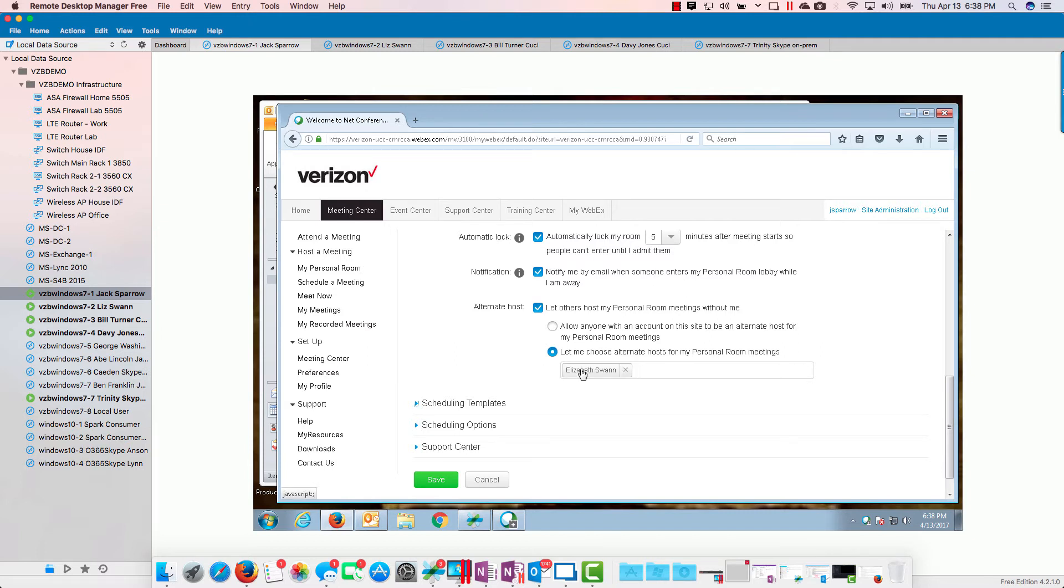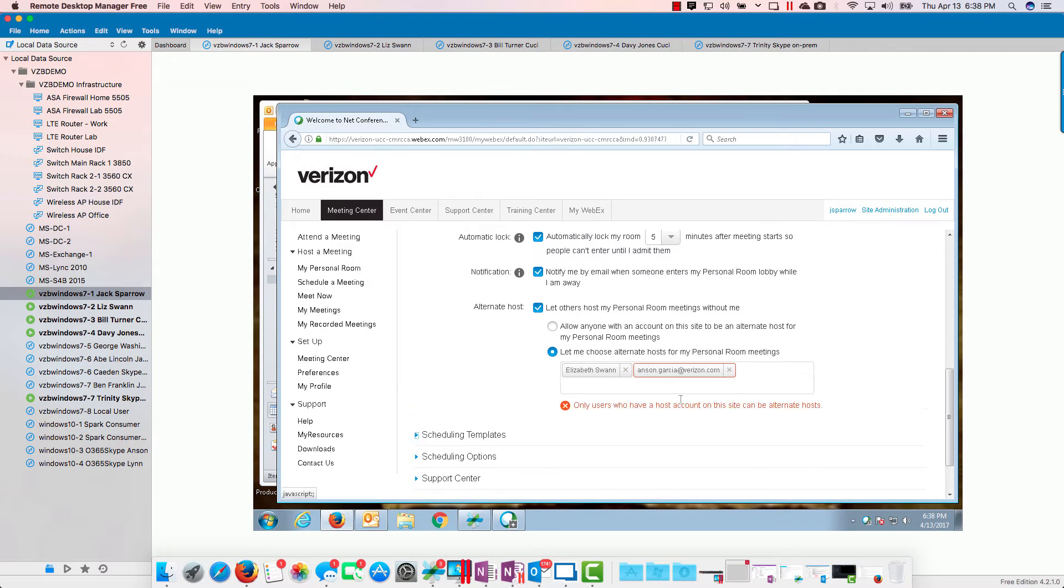I have to know her email address for her account, so eswan at vzbdemo.net. As soon as I hit tab, it's going to take that and translate into their first and last name.